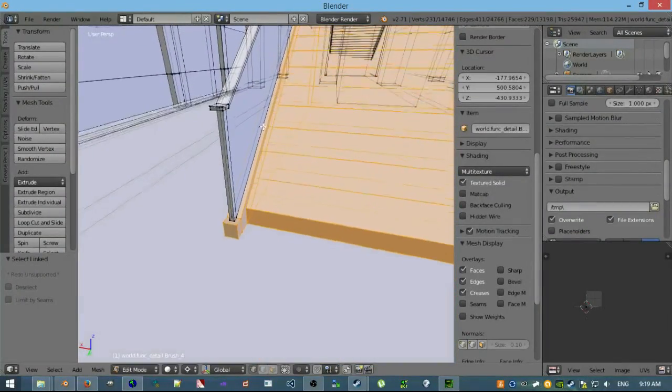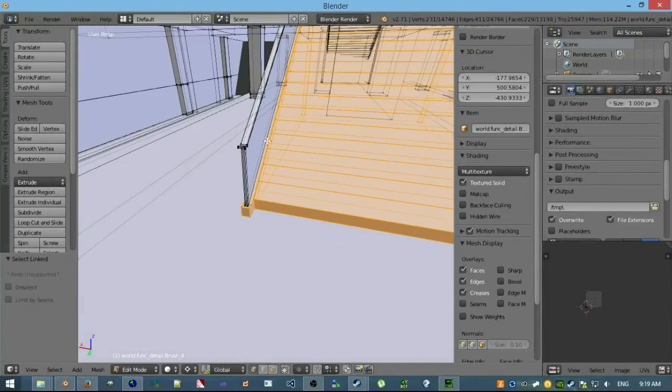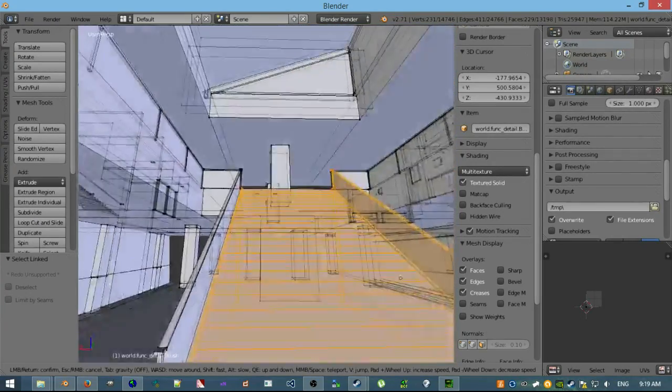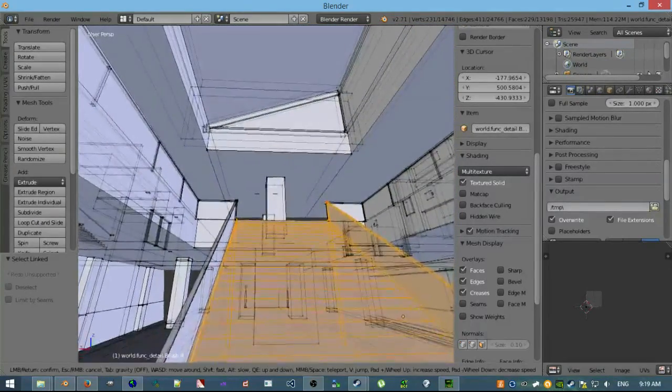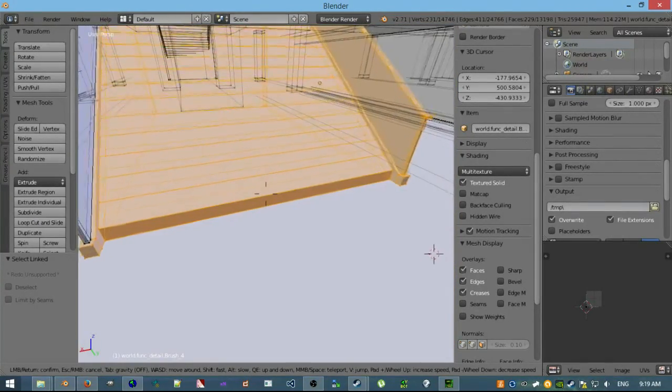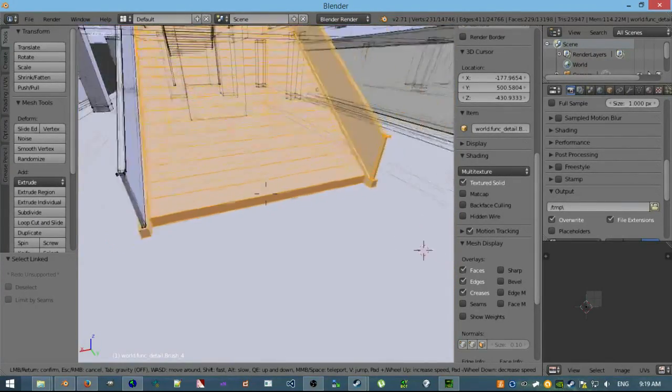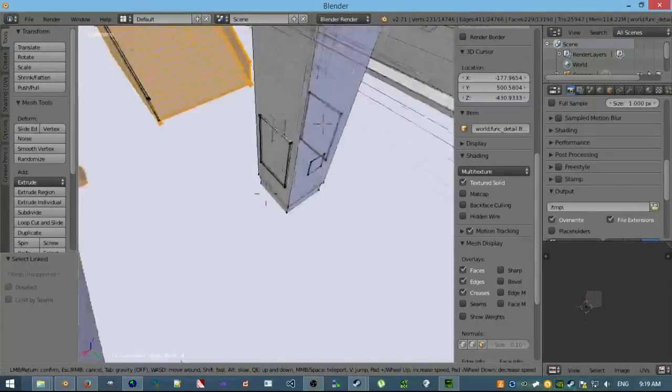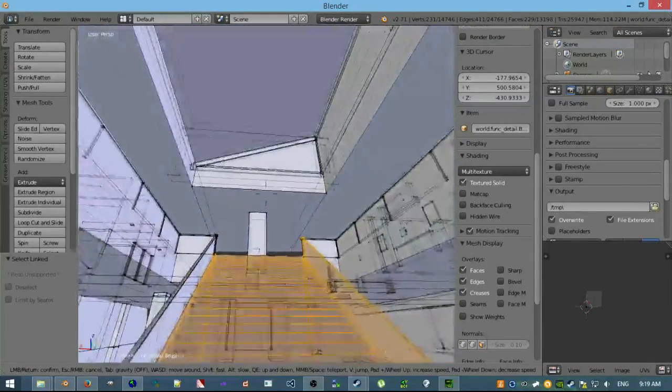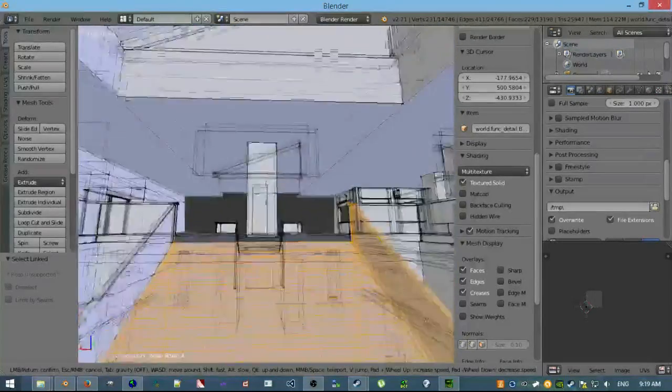Another, actually another cool thing with Blender, just in case you know, you press Shift F, and it's like a flight through mode. I think if you scroll up and scroll down, it kind of controls the speed, so you can fly through your level in Blender even if you want to.